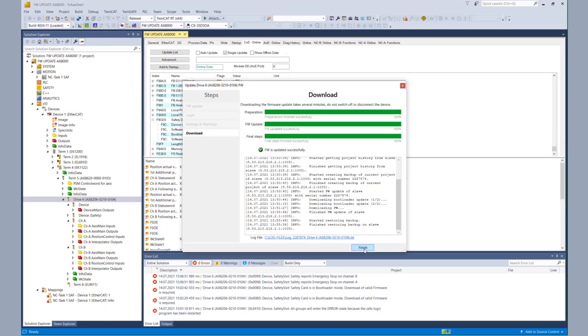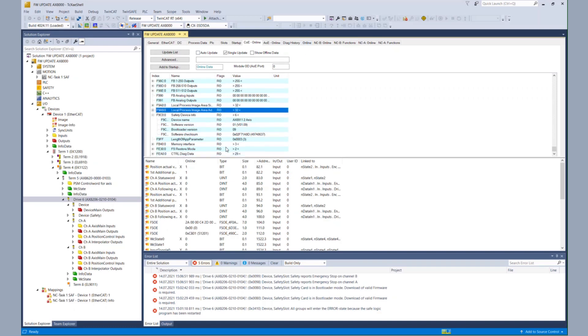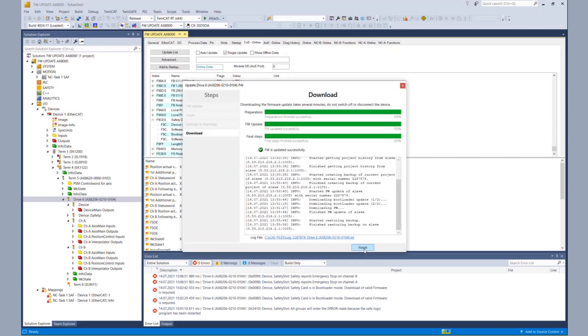After the download, there's only one step to do. We don't have to do it, but we want to do it. We want to check via the COE object if the update was successful. So if we look again at F9C0, we see now that we have a software version 03 and the bootloader version 12. So the firmware update was executed successfully.